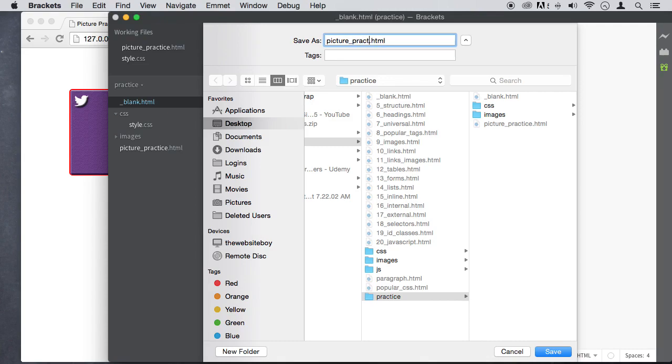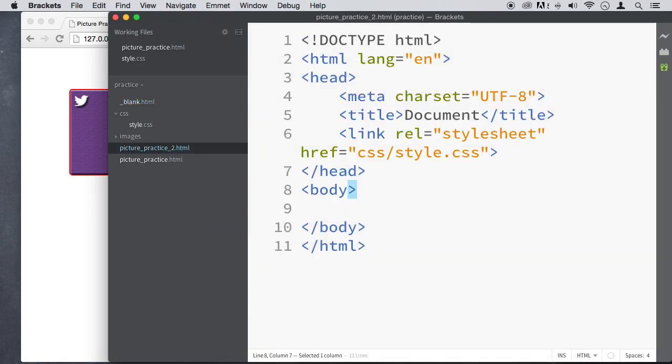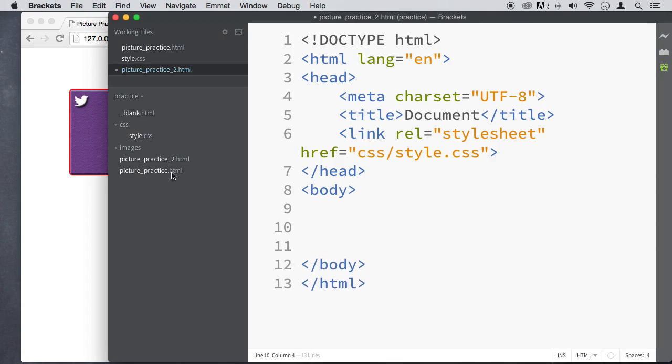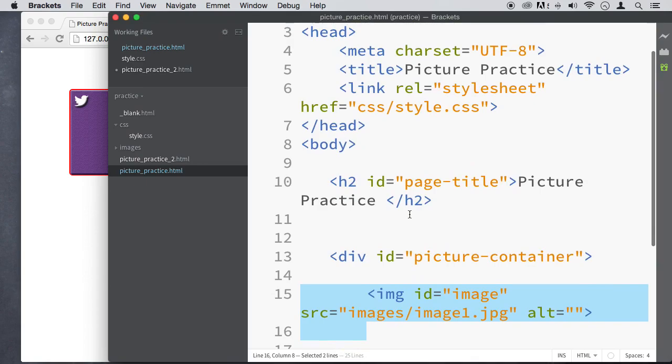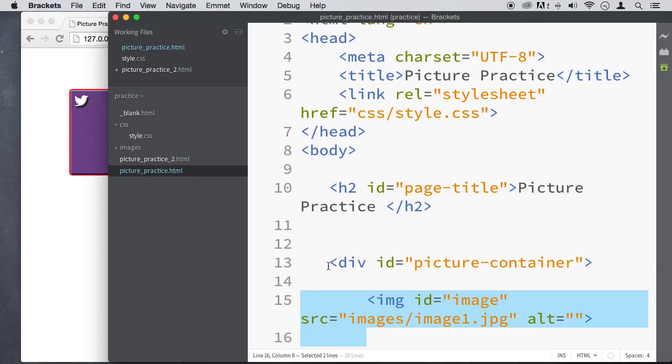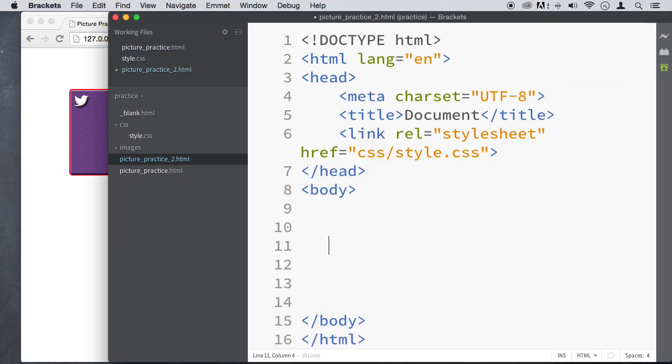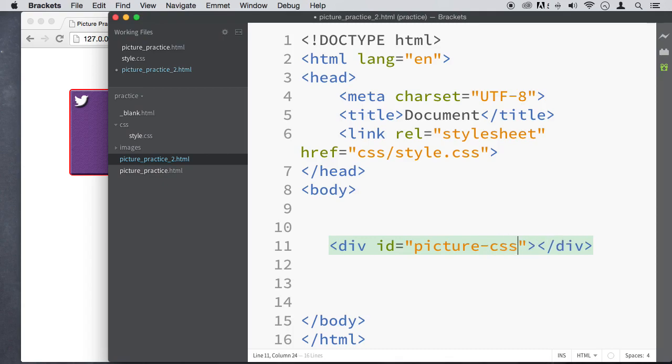This one we are going to be inserting a picture via CSS. So let's go ahead and put the container that we need. I'm going to go to practice and get that container. Actually it's going to be a different one. Let's call this, we got a div, let's put an ID of picture-css, picture hyphen CSS.